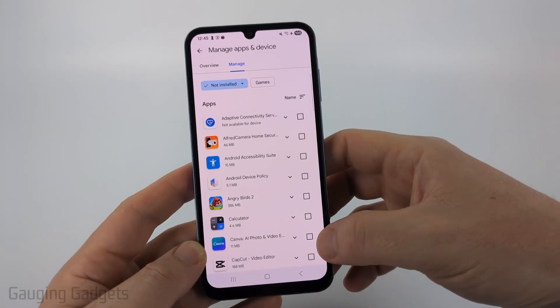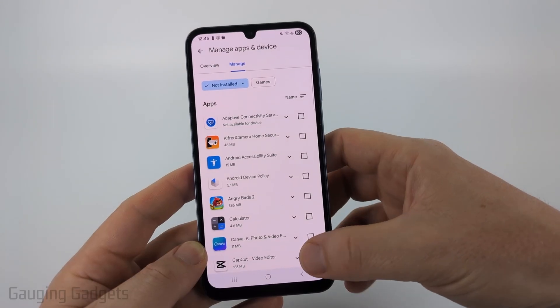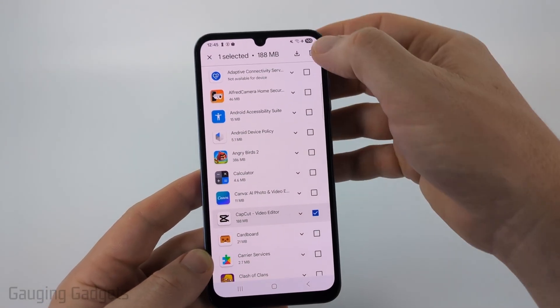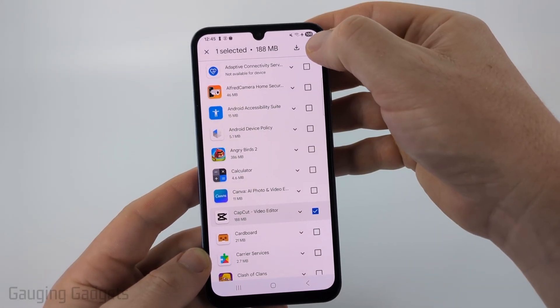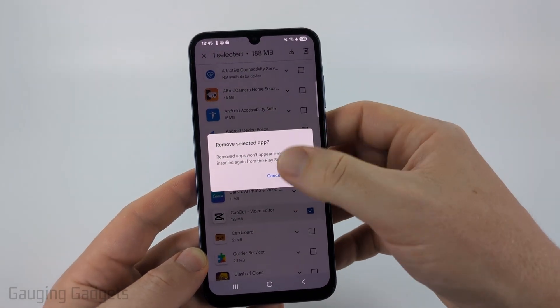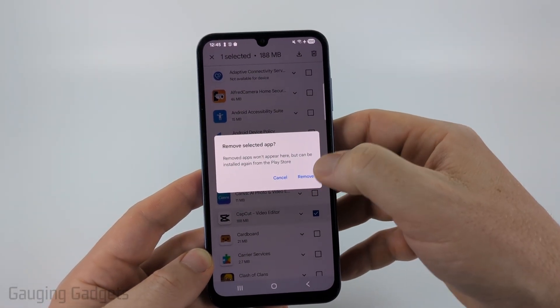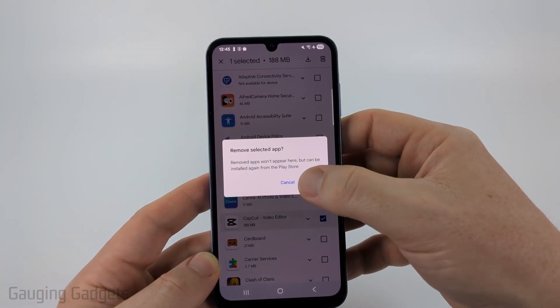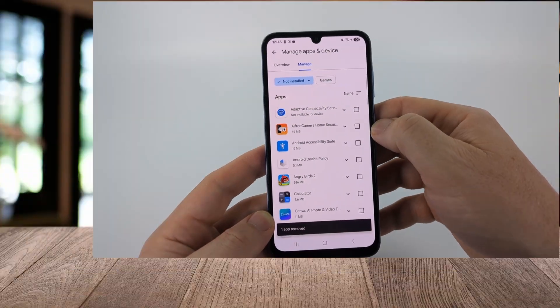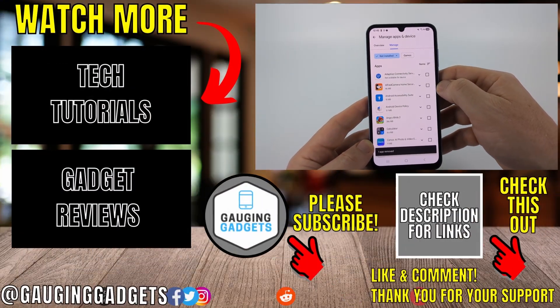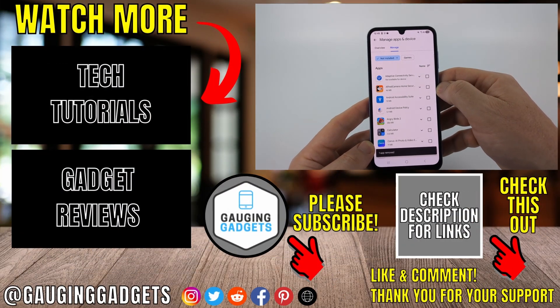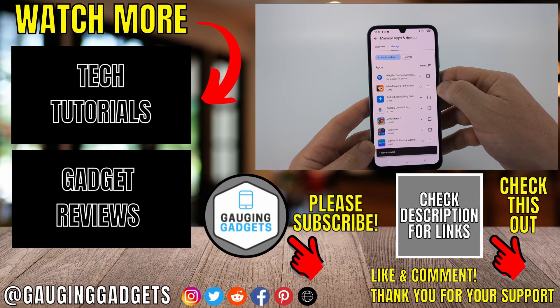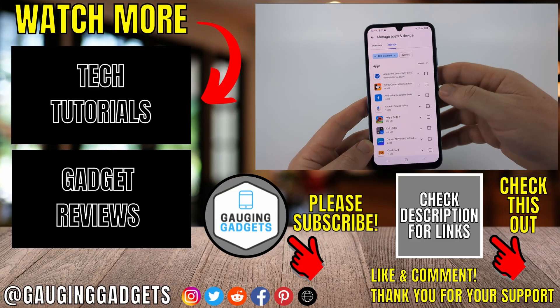If you want to remove anything from this list, simply select the checkbox next to it and then select the trash can to remove that from your history within Google Play. Select Remove, and there you go — that app has been removed from your Google Play Store history, but it can still be installed.